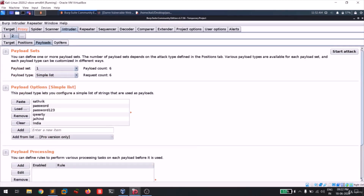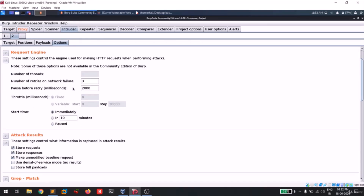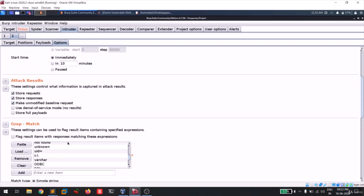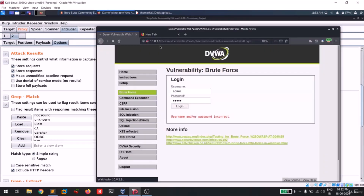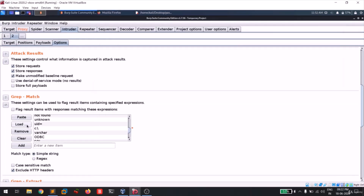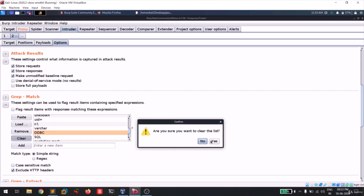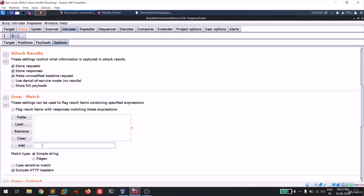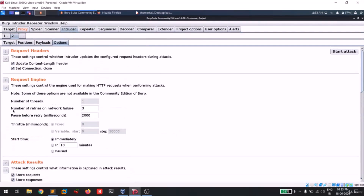Go to the Options tab and focus on 'Grep - Match'. Remember earlier we copied the response text that appeared when we entered wrong credentials. Select all existing entries and clear them. Now add the string we copied - the 'username or password is incorrect' message. What Intruder does is check the response to see whether this particular string appears. If it doesn't appear, you can conclude that payload is the correct password.